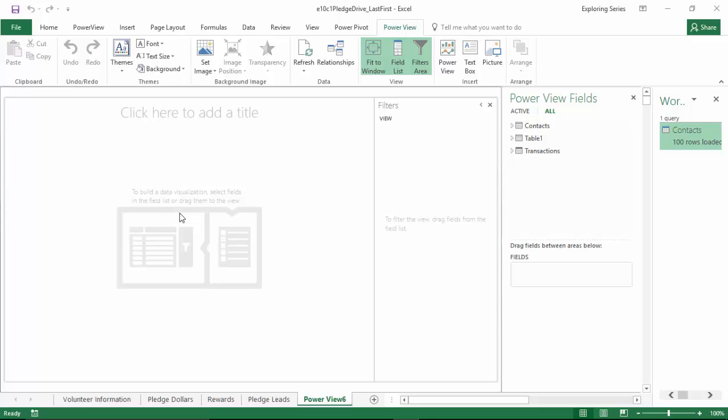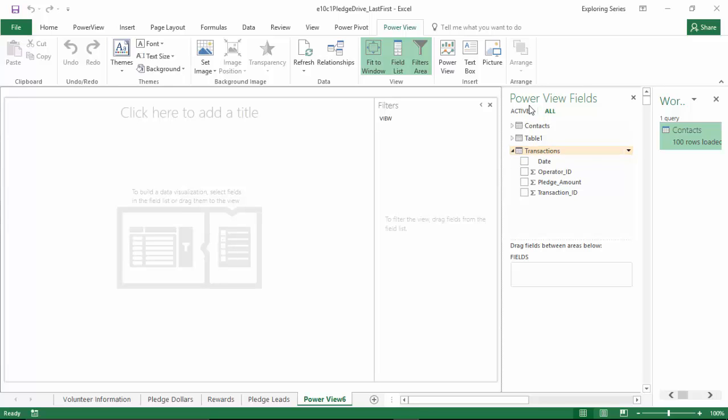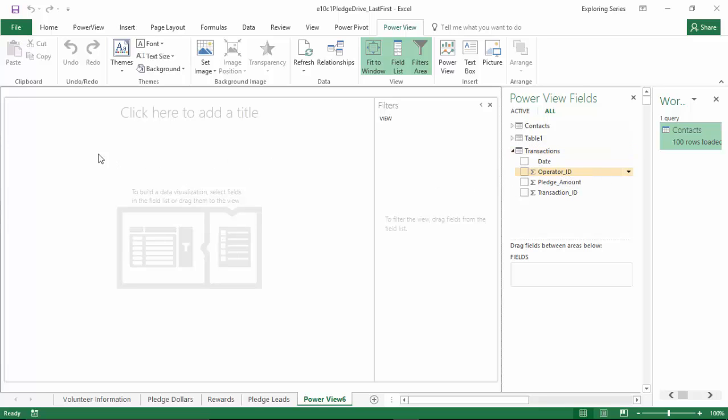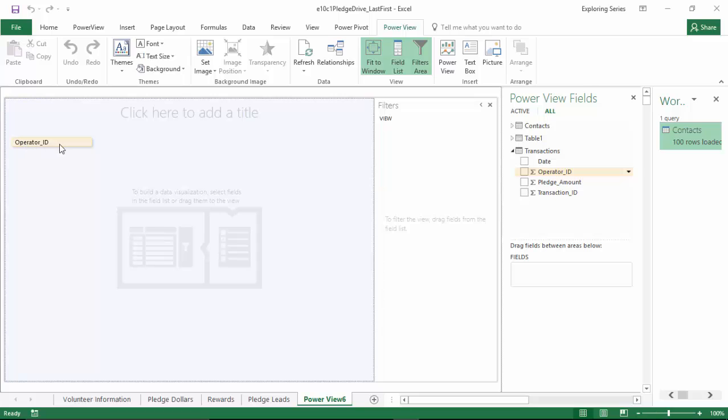So the first step in creating our dashboard is the visualization that covers the operators and the amount of pledge dollars that they raise. That information is maintained in the transactions database that we imported in the prior step. We're going to click the down arrow on the PowerView fields column right here and we're going to grab our operator ID and simply drag it to the upper left hand corner and release. Now when we do this, once the data loads, you'll see that we have a problem.